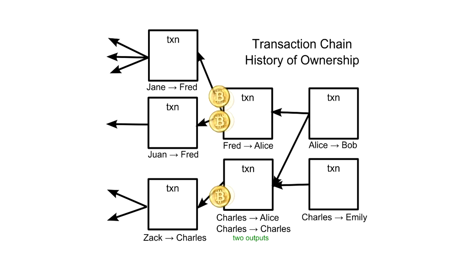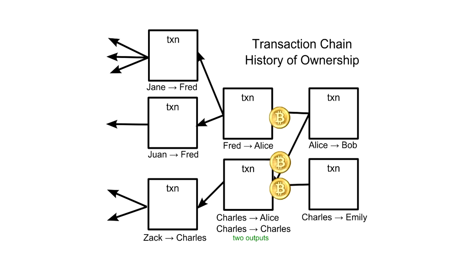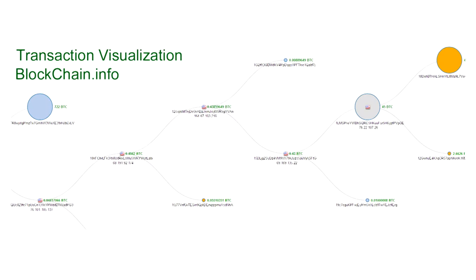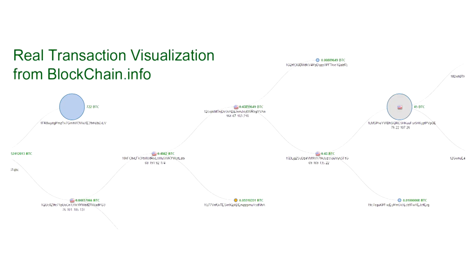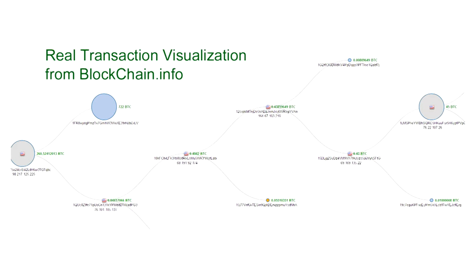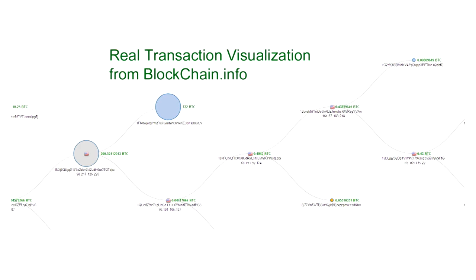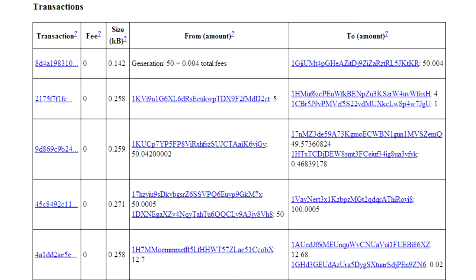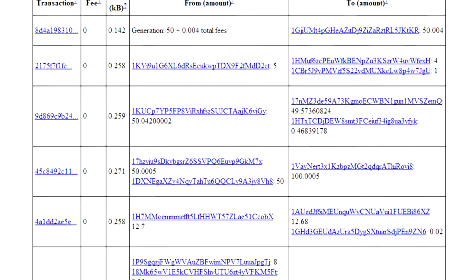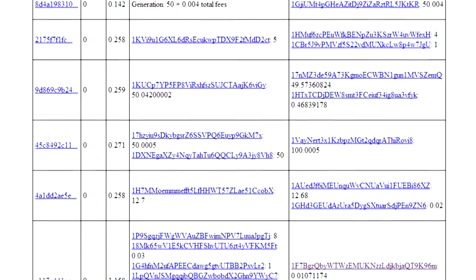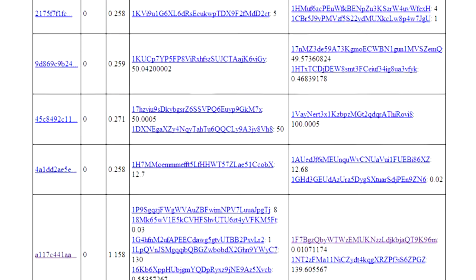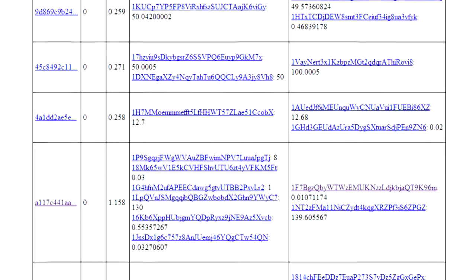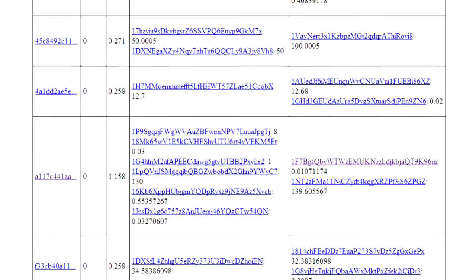Through these reference input linkages, ownership of bitcoins is passed along in a kind of chain, where the validity of each transaction is dependent on previous transactions. But how can you trust those previous transactions? You can't, and you should check their inputs too. In fact, when you first install Bitcoin wallet software, it downloads every transaction ever made, and checks each one's validity all the way back to the very first transaction.